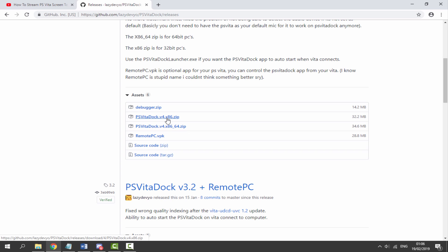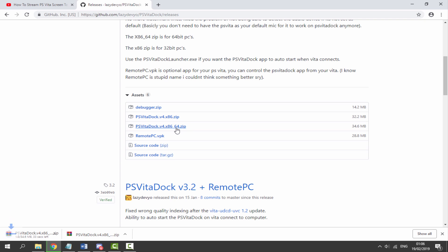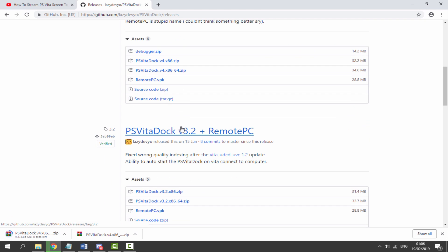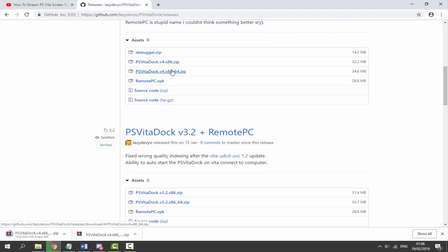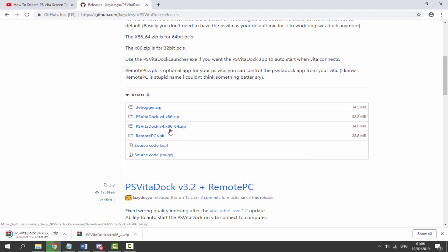You can get the 32 bit or the 64 bit. I'm pretty sure everyone watching will have a 64 bit computer. So we are going to download this version. So just click on it and then just wait for it to download.